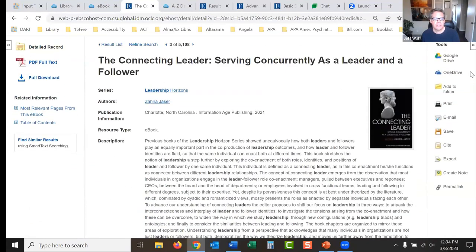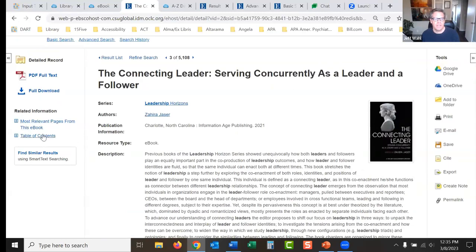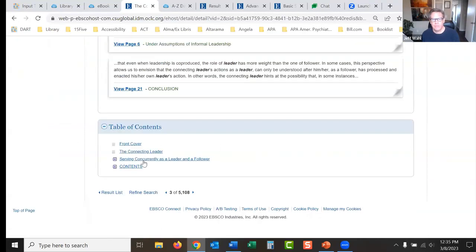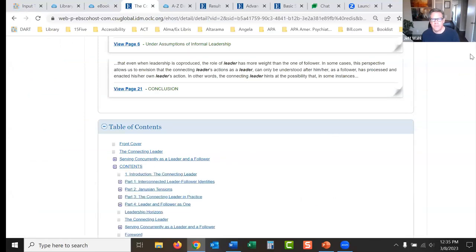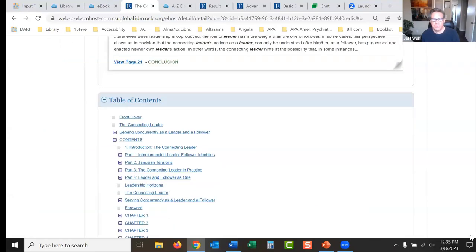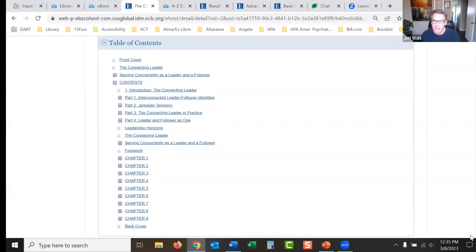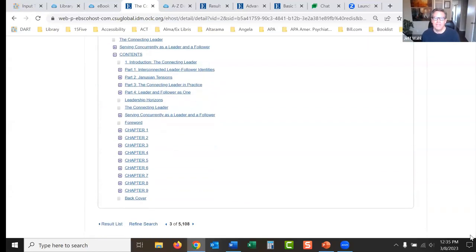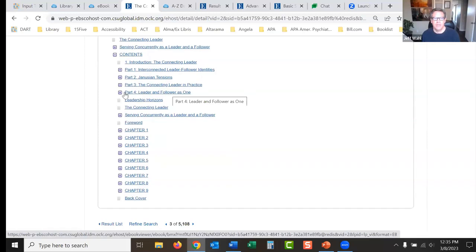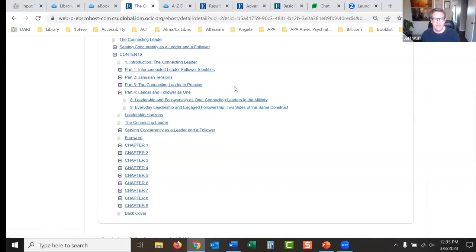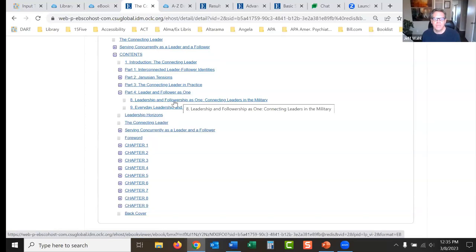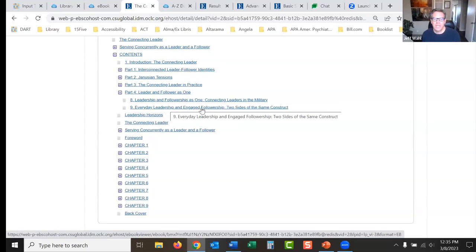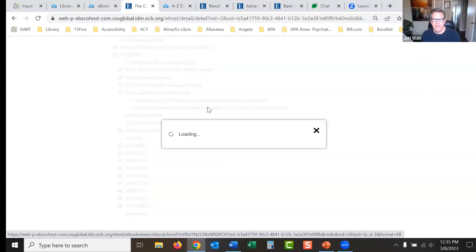When I open up an eBook, I go to the Table of Contents. I look for something that interests me — I'm probably not going to read the whole book. I find a chapter like 'Leader and Follower as One' and that sounds fascinating. I open it up to that section, and now I've got a direction for my paper. I could write an entire paper on leadership and followership as one, connecting leaders in the military, everyday leadership and engaged followership — two sides of the same construct.